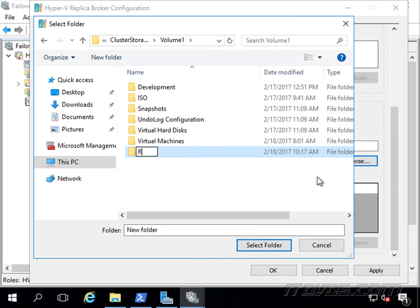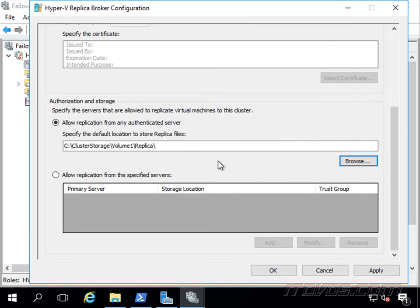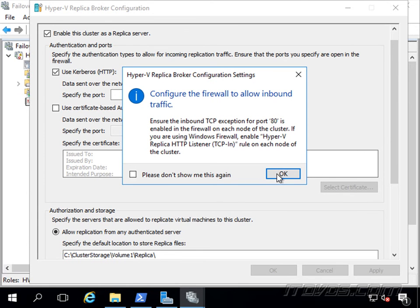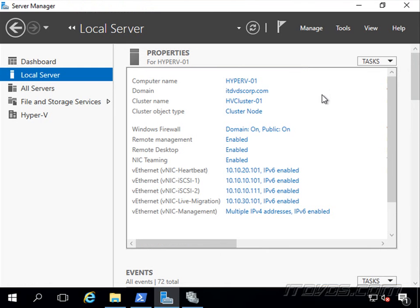Let's go ahead and just create a new folder here. I'm going to call this one Replica, and click OK. It lets me know, ensure the inbound TCP exception again is enabled in the firewall on each node in the cluster. Go ahead and click OK.